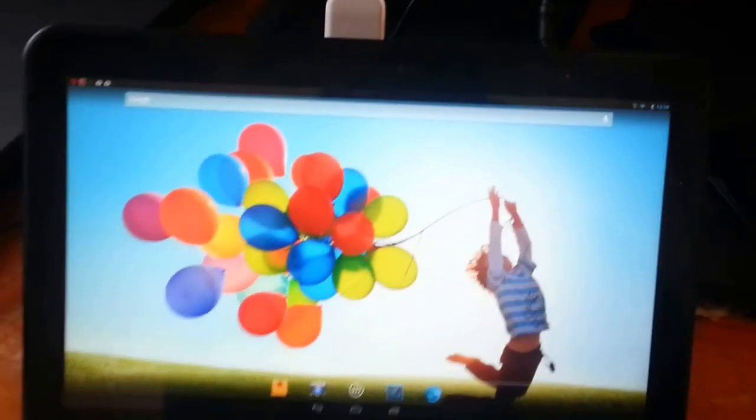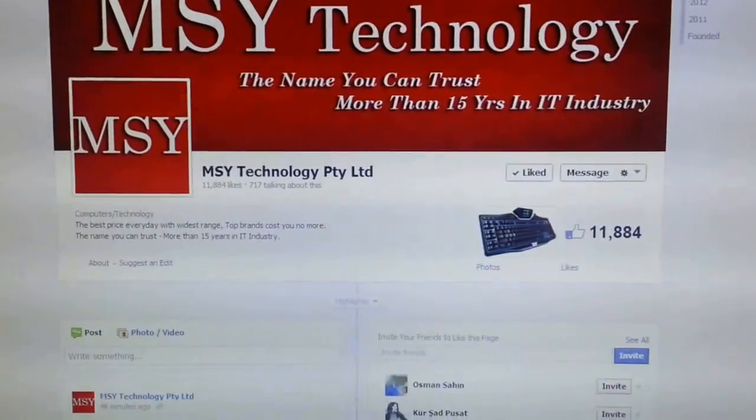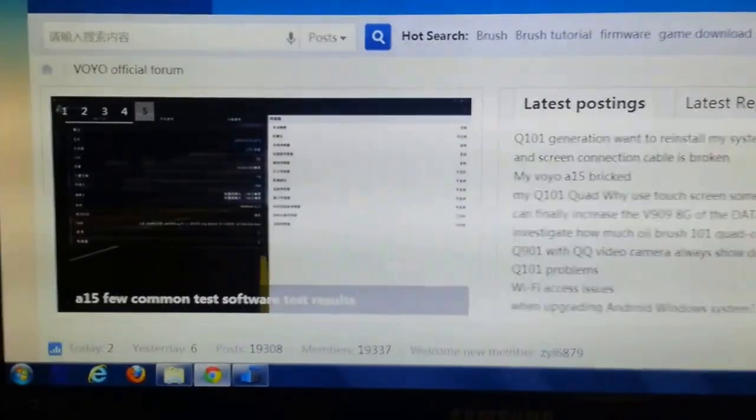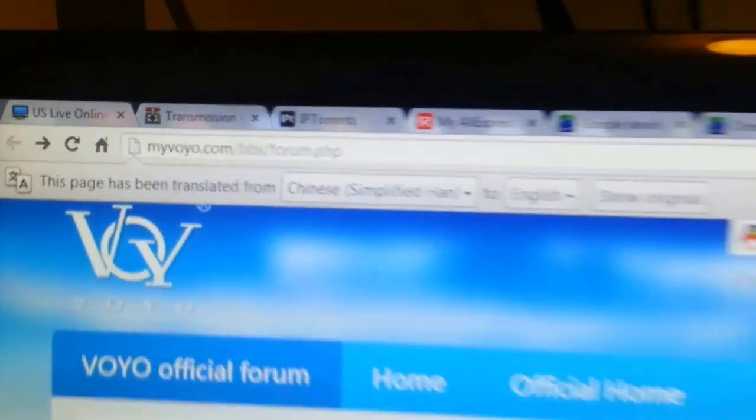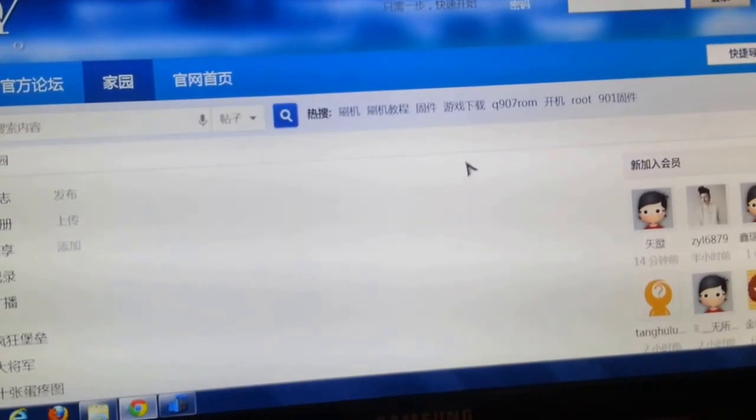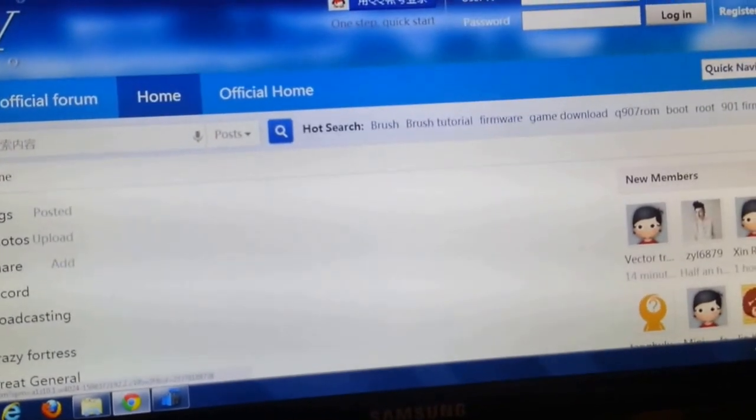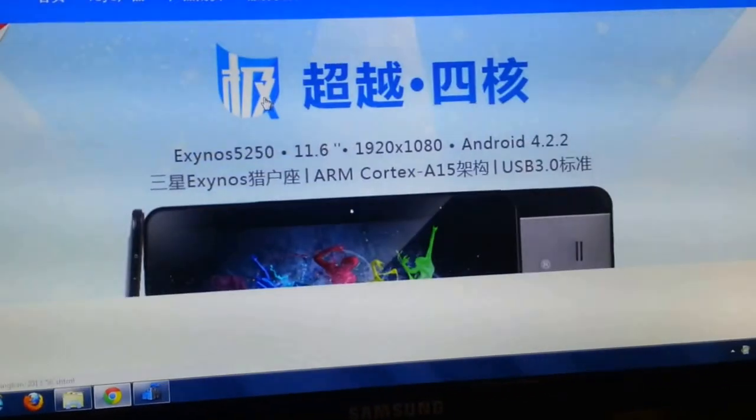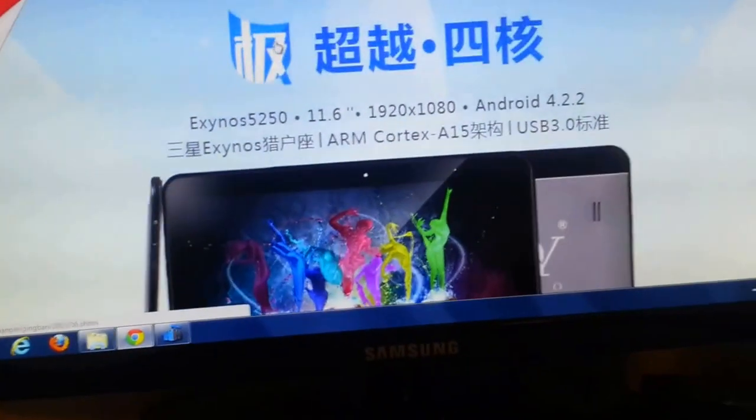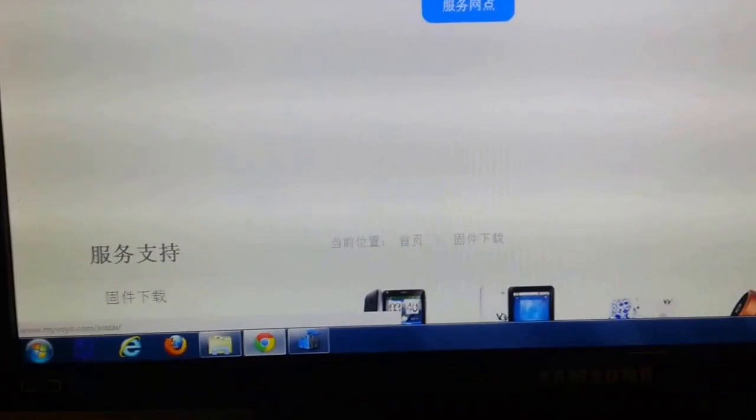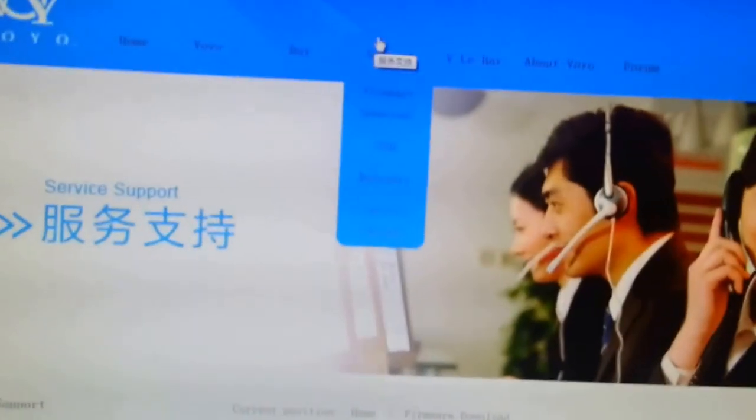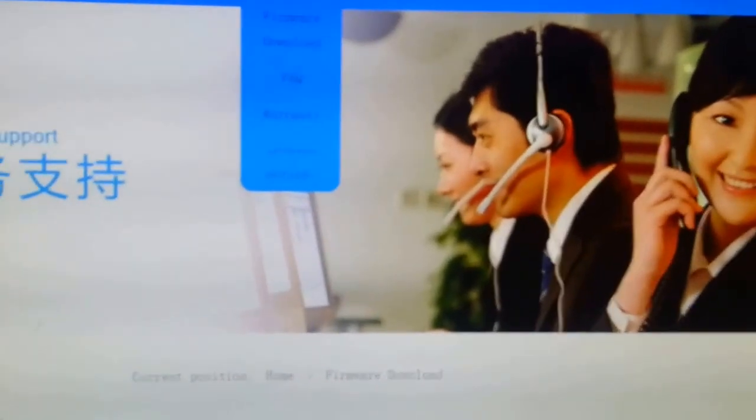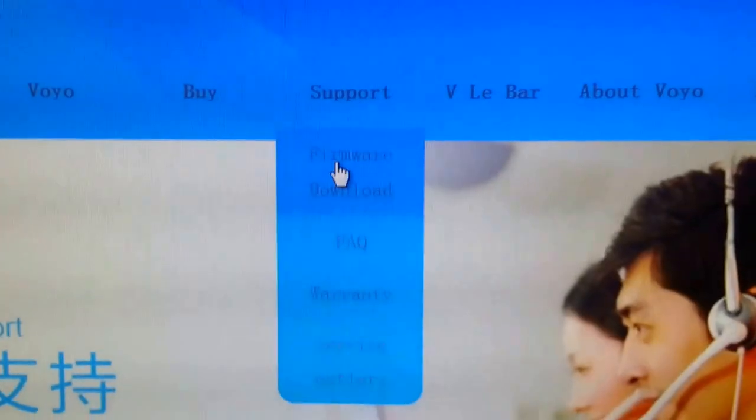Head on over to the website for Voyo homepage, which is myvoyo.com. Make sure you use Chrome browser for this so that it automatically translates the Chinese into English. Firefox or Internet Explorer doesn't do so automatically. You just come into firmware download.